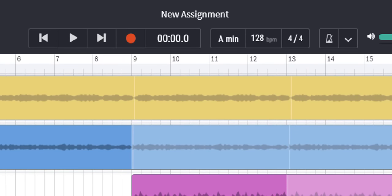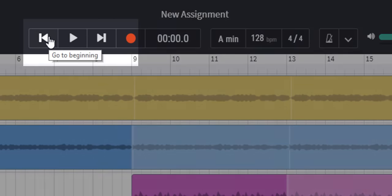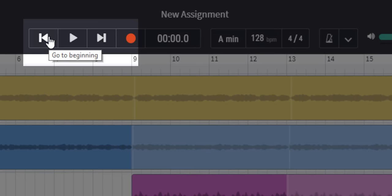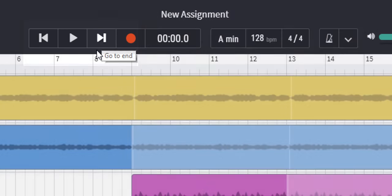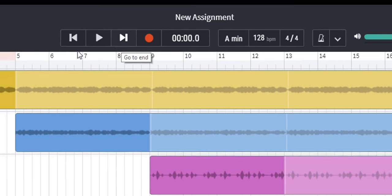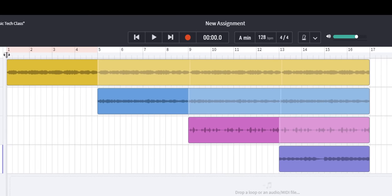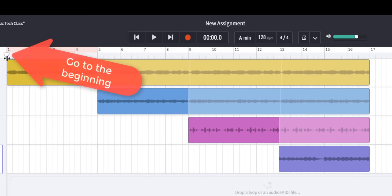Let's start with the transport controls. Here we have go to the beginning, play, and go to the end. So if I click to go to the end we're looking for this little cursor here, the marker that's at bar one at the moment.